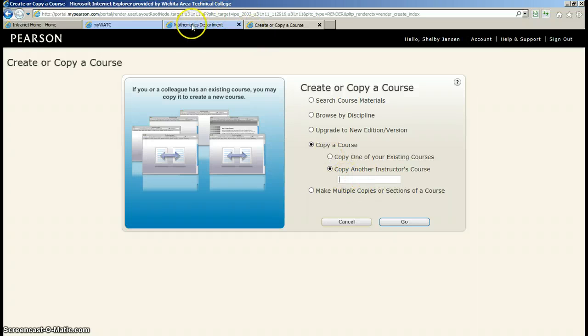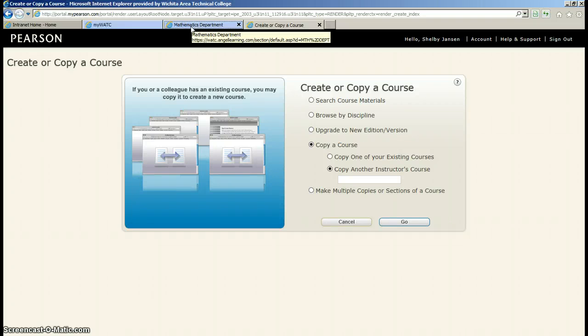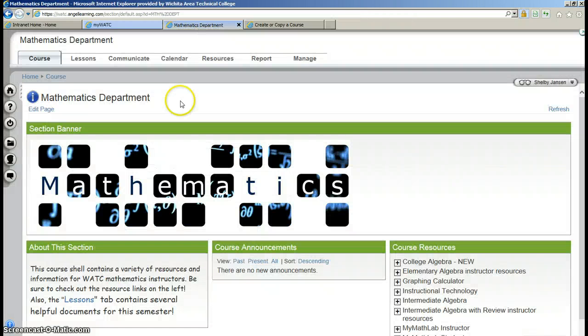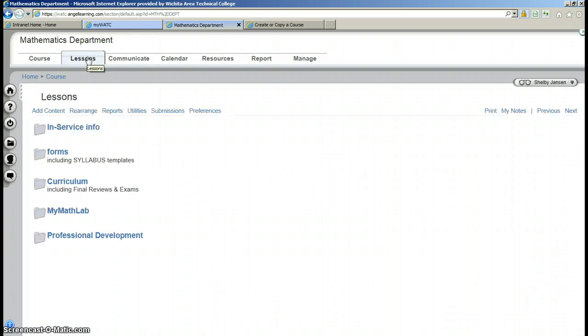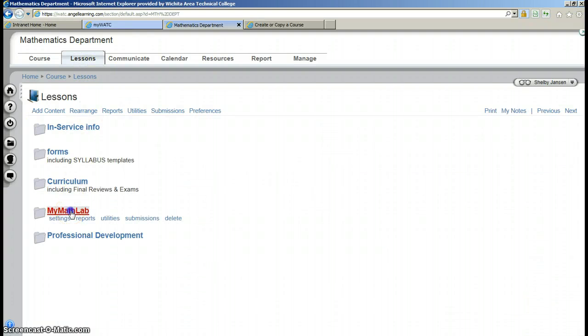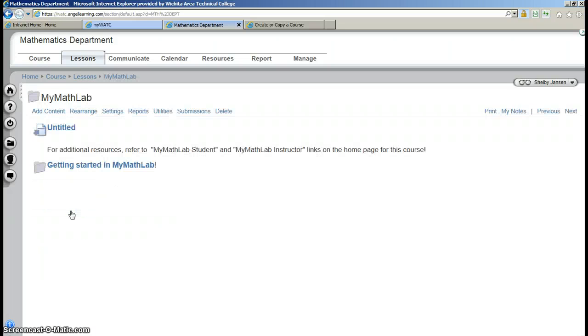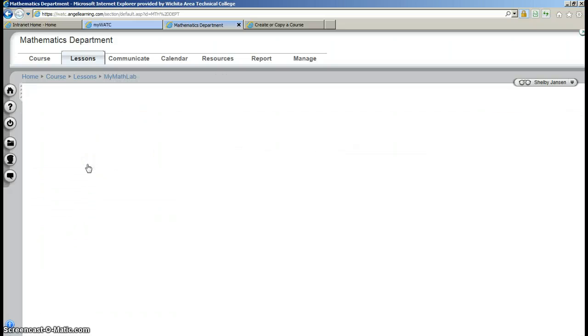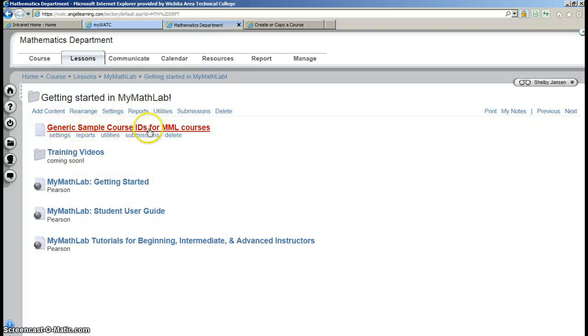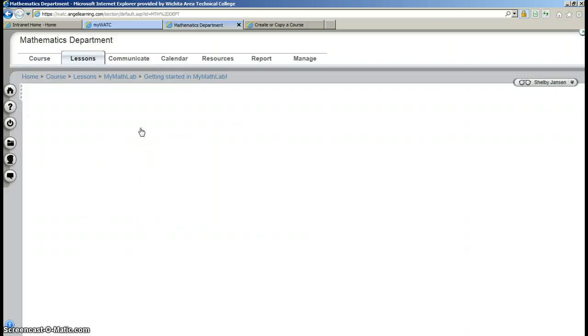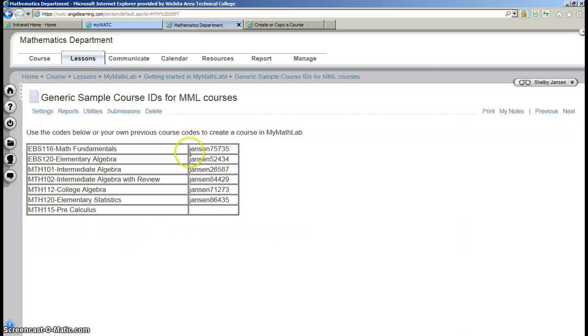In ANGEL in the Mathematics Department shell, I'm going to open that up real quick. If you go into lessons, there's a MyMathLab folder. Getting started in MyMathLab. I have generic simple course IDs for MyMathLab courses. So if you've never created a course before and you need to copy a course, go here, and here's the course ID you're going to need.